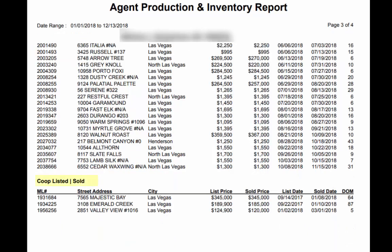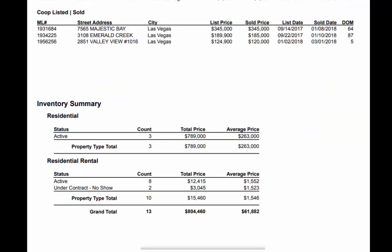On page three you see how many listings that this agent was the selling agent where the listing agent was outside of their office. Further down on that same page you see the inventory summary for this agent, showing broken down by property type how many current active residential listings and how many current residential rentals active or under contract this agent currently has.